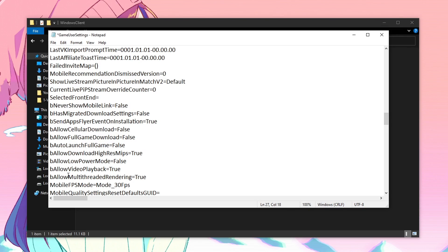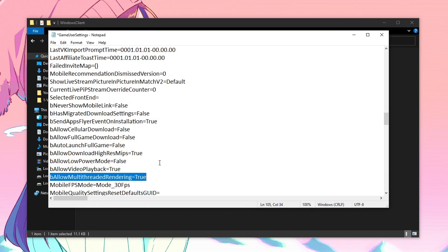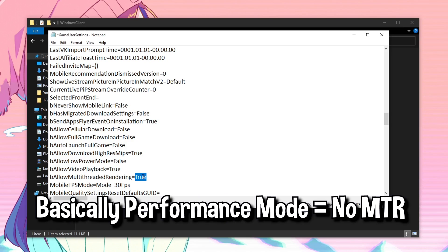Once all of that is done, you need to scroll down till you can find B allow multi-threaded rendering. Now, this is actually an interesting one because if you put 2 in the rendering mode, that means that you are using performance mode. Then even if you set this to true, it will be disabled because performance mode disables the allow multi-threaded rendering.